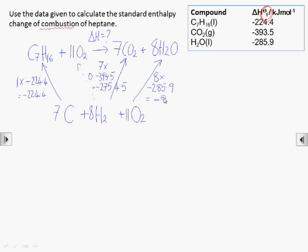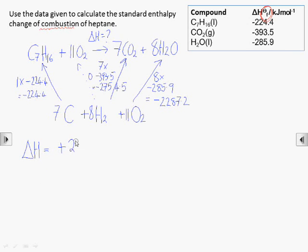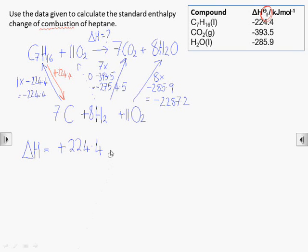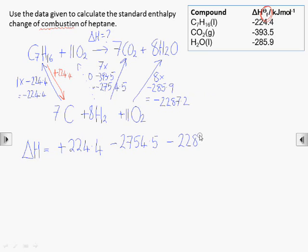Now we calculate delta H by adding the enthalpy changes around the cycle — from heptane and oxygen to the elements, and then from the elements to carbon dioxide and water. To get from heptane and oxygen to the elements, we're going in the opposite direction to the arrow. Another consequence of Hess's law is that the energy change in the opposite direction has the same value but the opposite sign, so we need plus 224.4 kJ/mol. From the elements to carbon dioxide we add minus 2754.5 kJ/mol, and for the water we add minus 2287.2 kJ/mol. That gives a total enthalpy change for the combustion of one mole of heptane of minus 4817.3 kJ/mol.